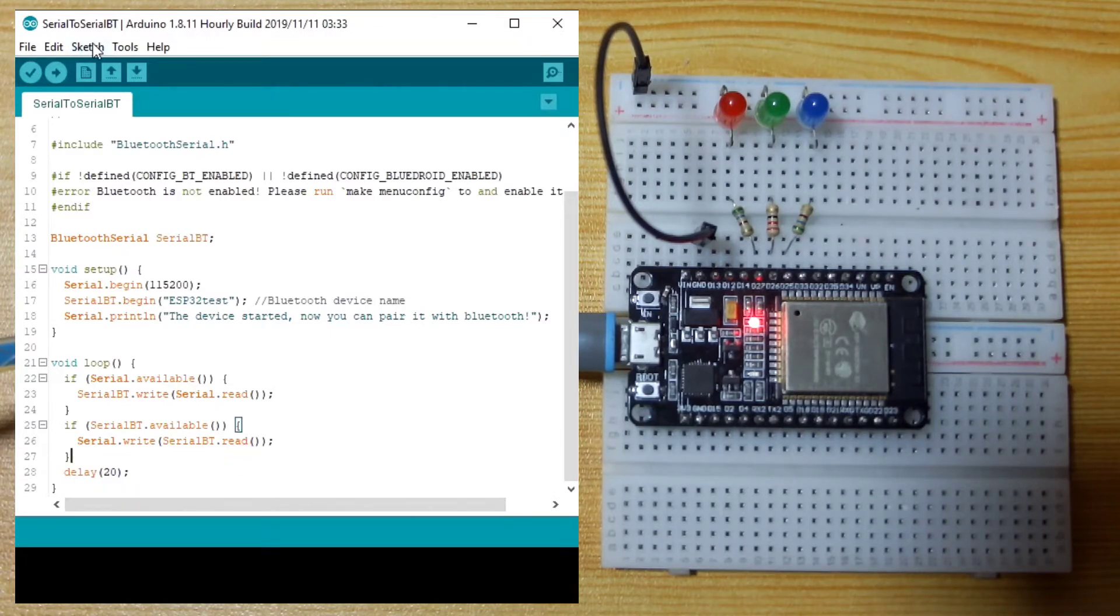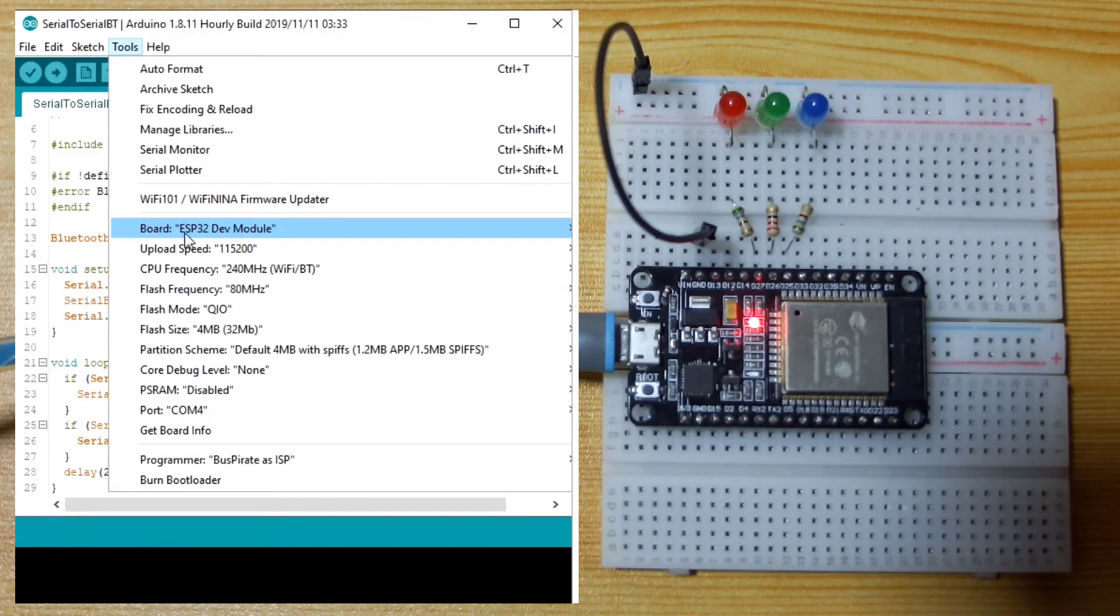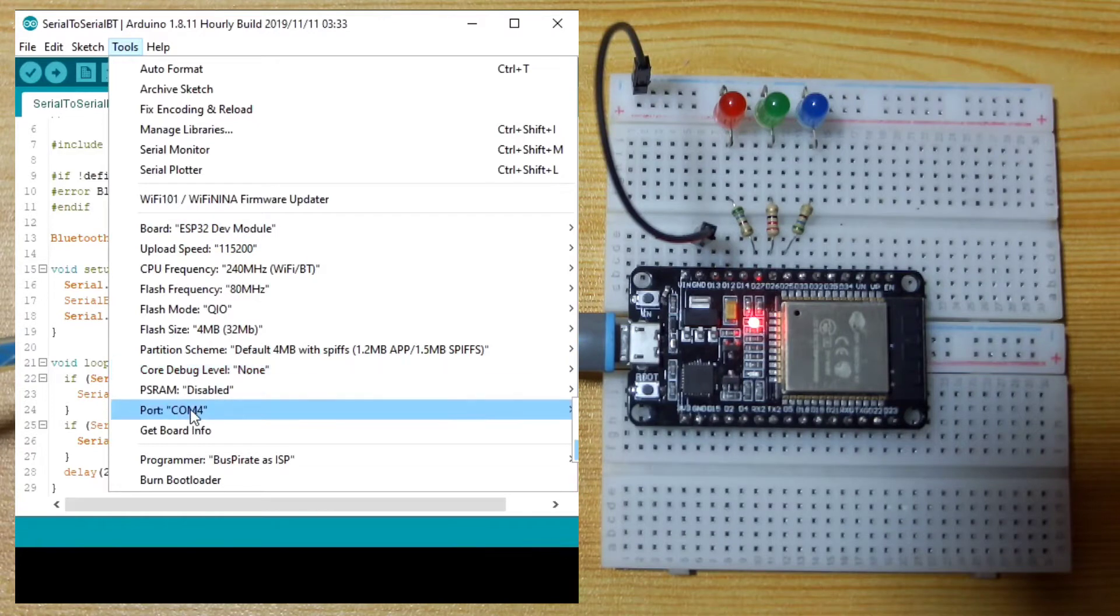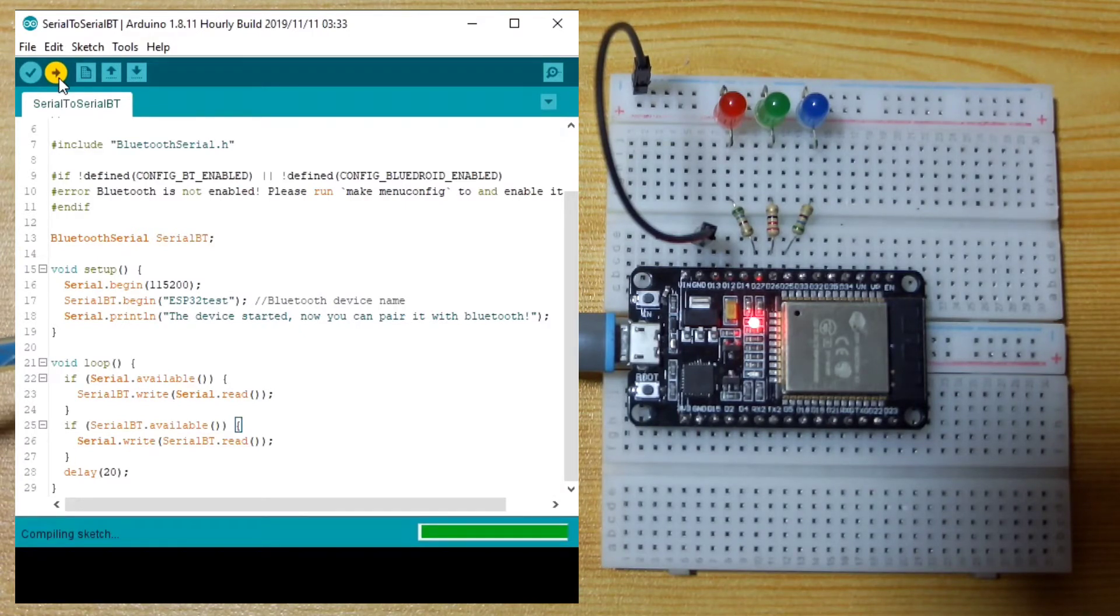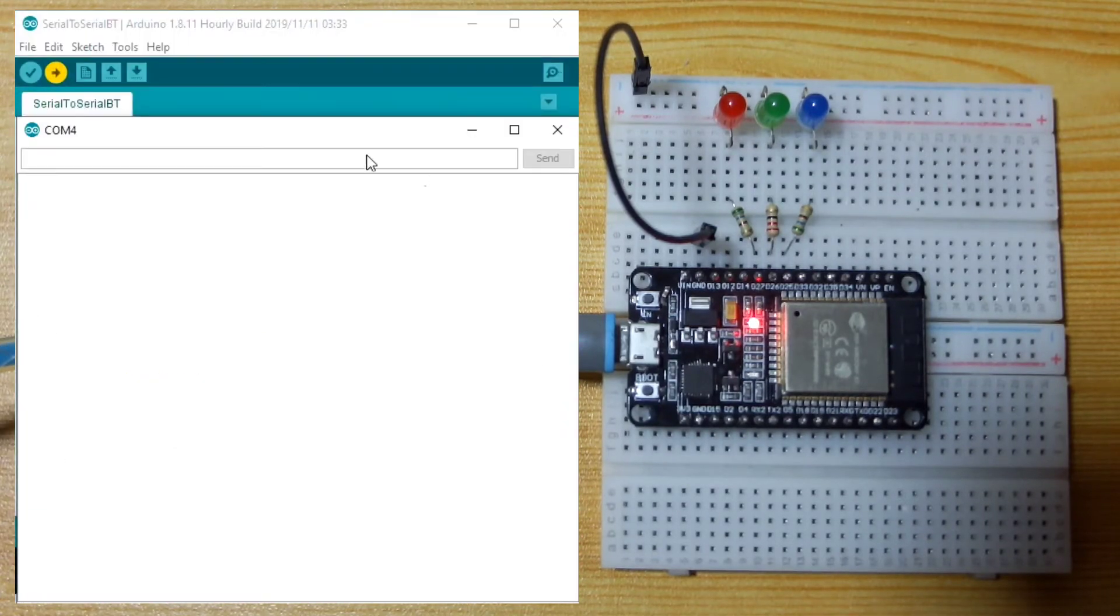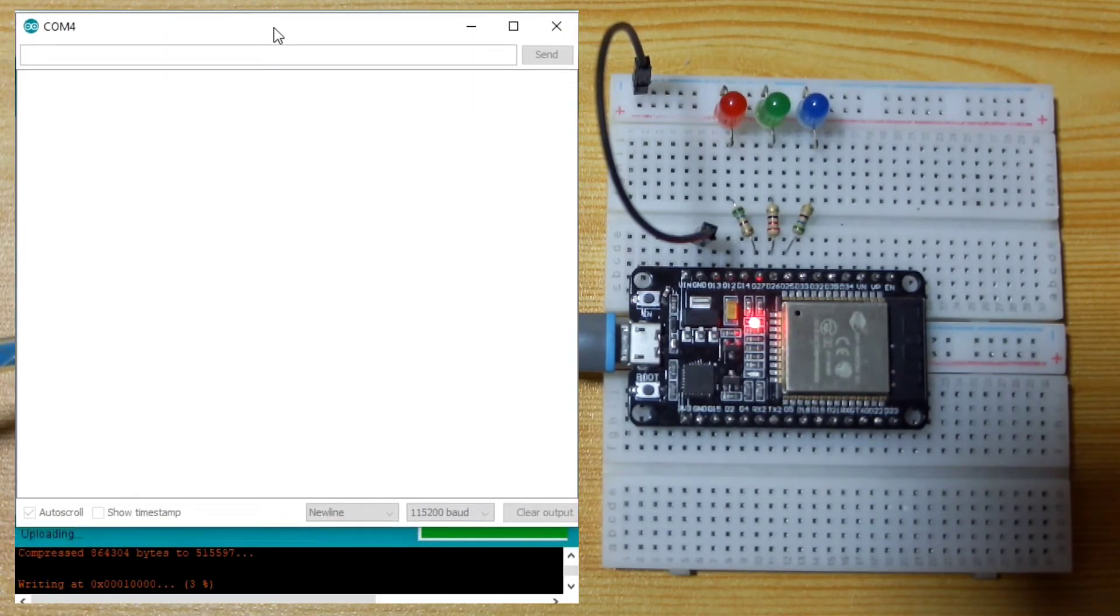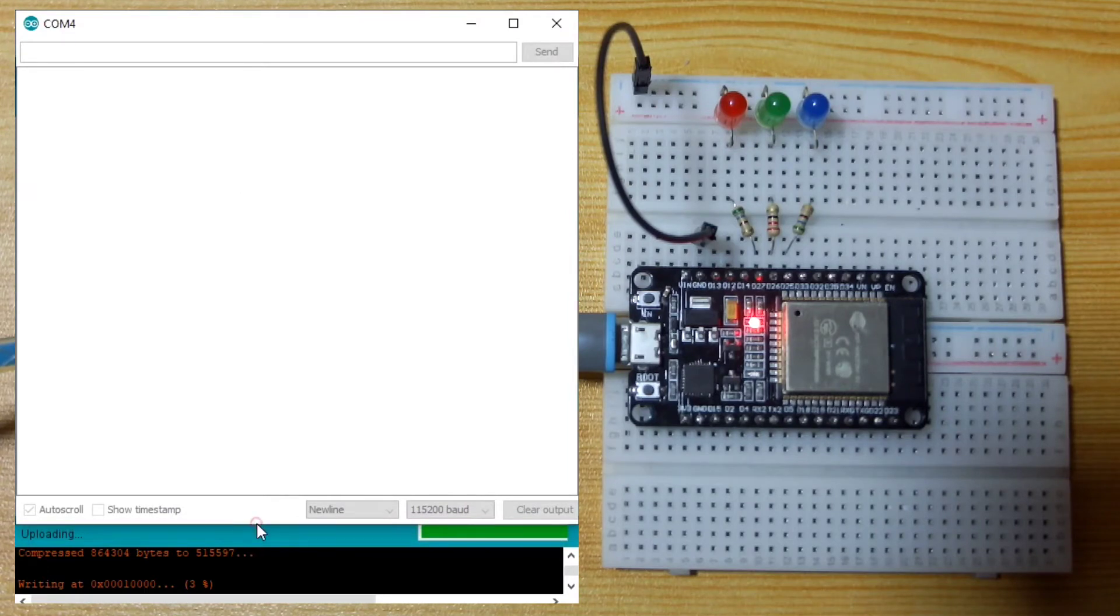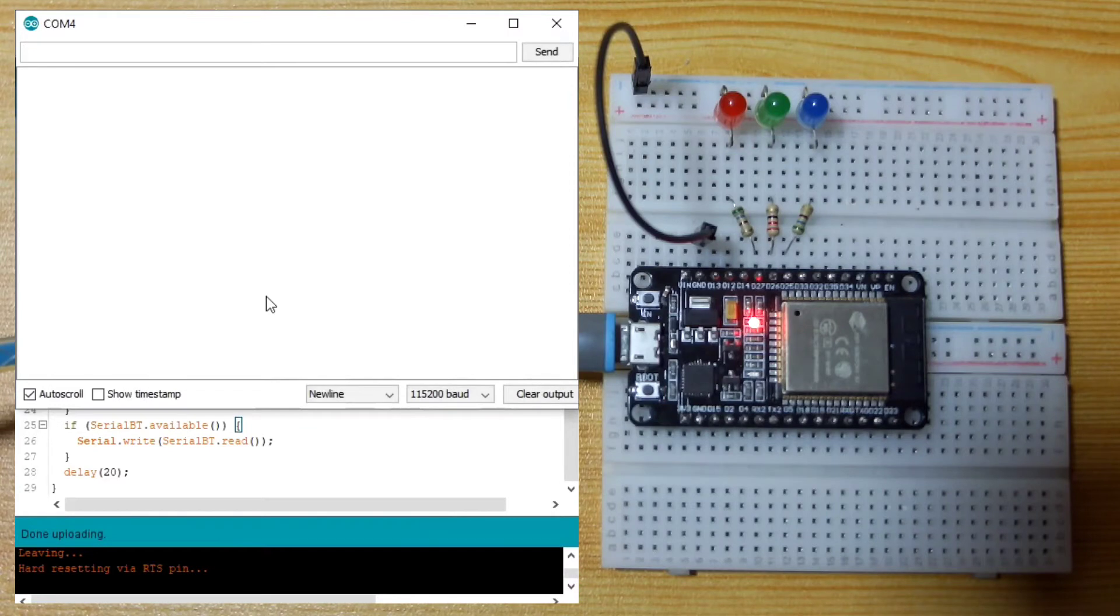Let's upload this one by making sure that the ESP32 dev board is selected under the board. And also the serial com port is selected. After that one, hit upload. Let us just wait for a few moments. Compiling sketch. Now uploading.